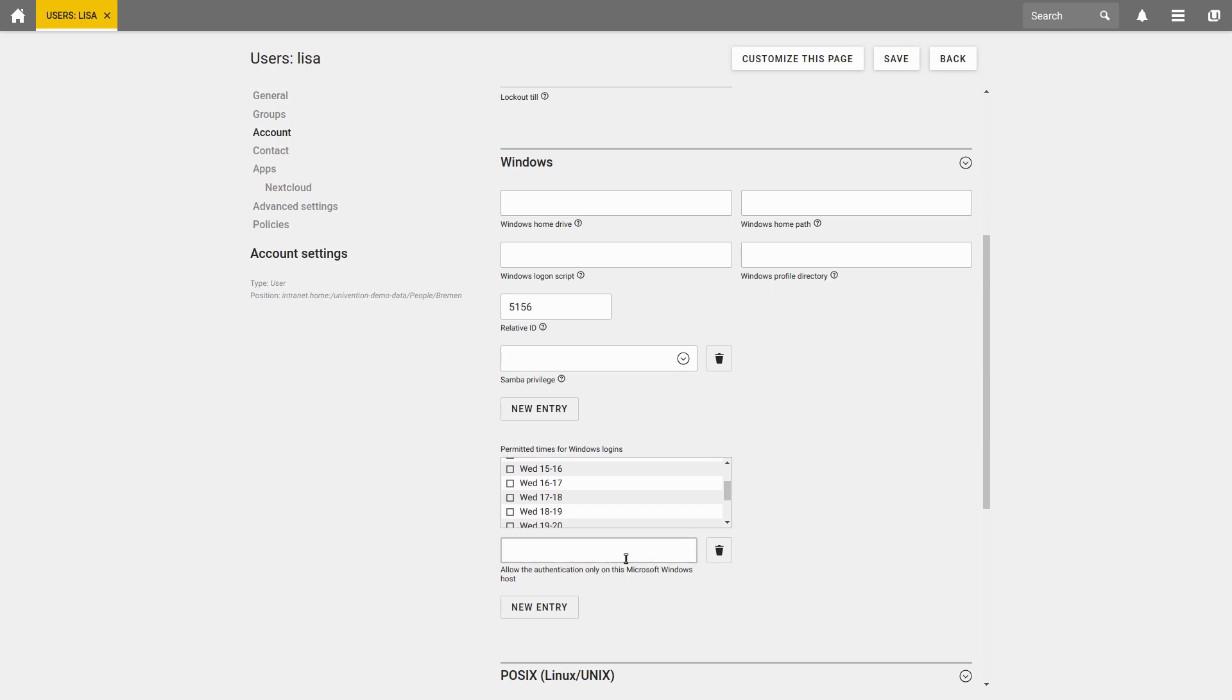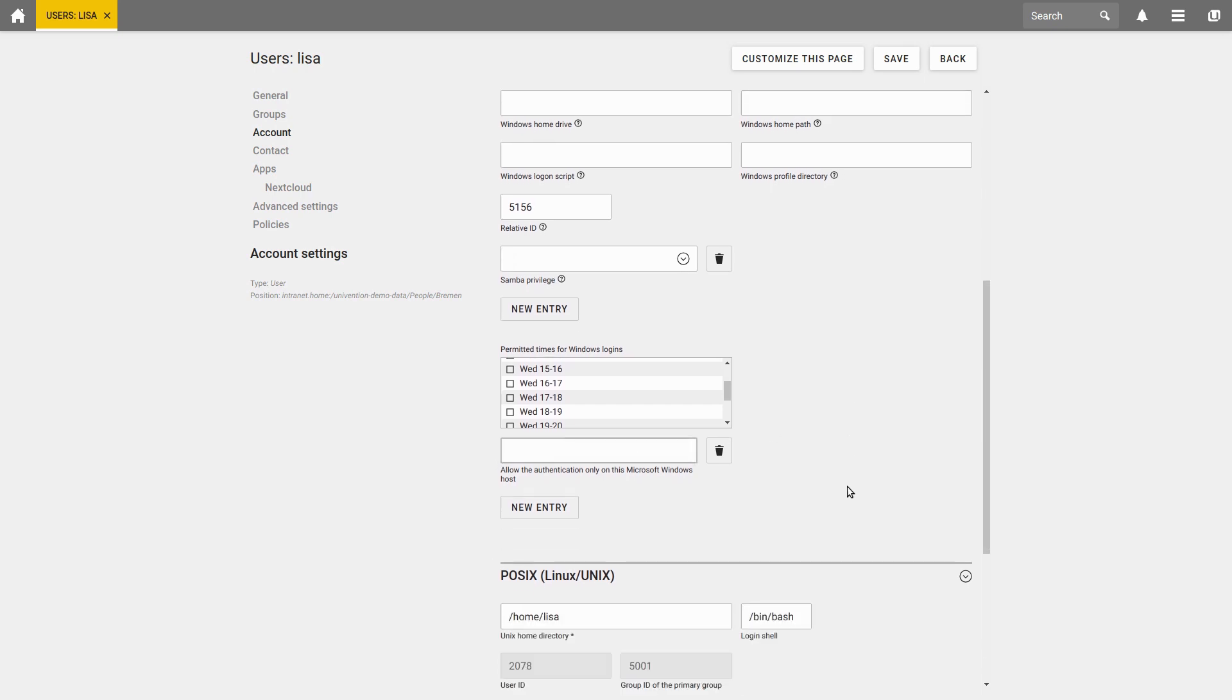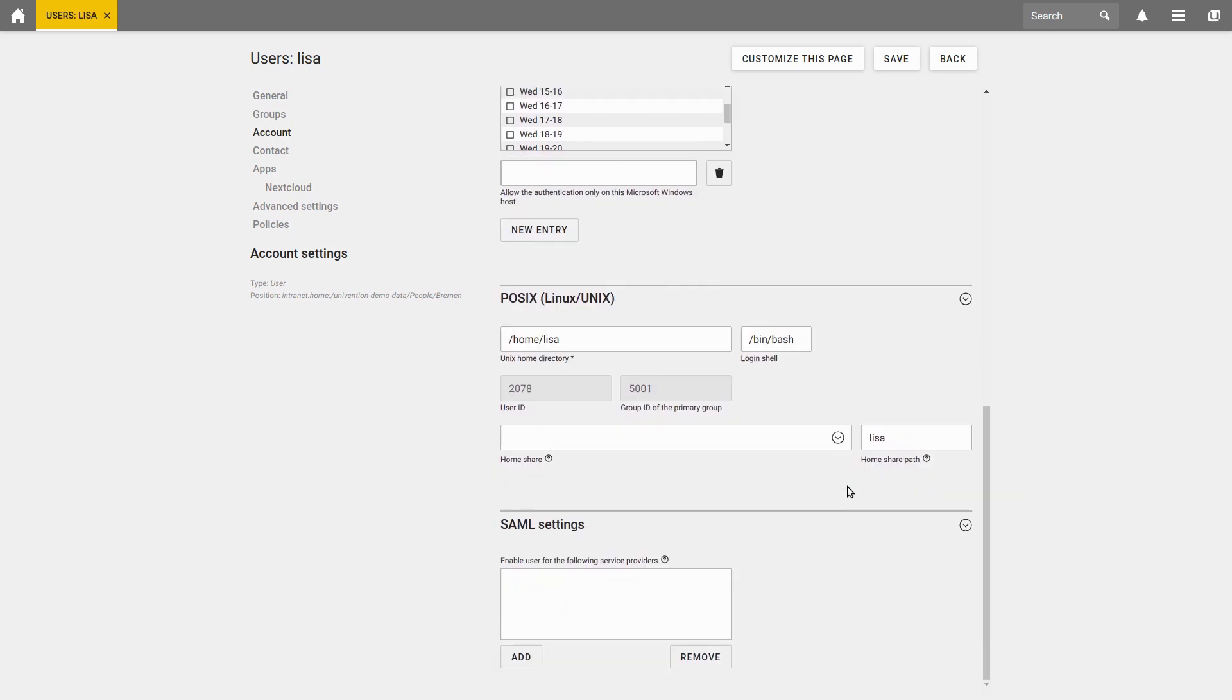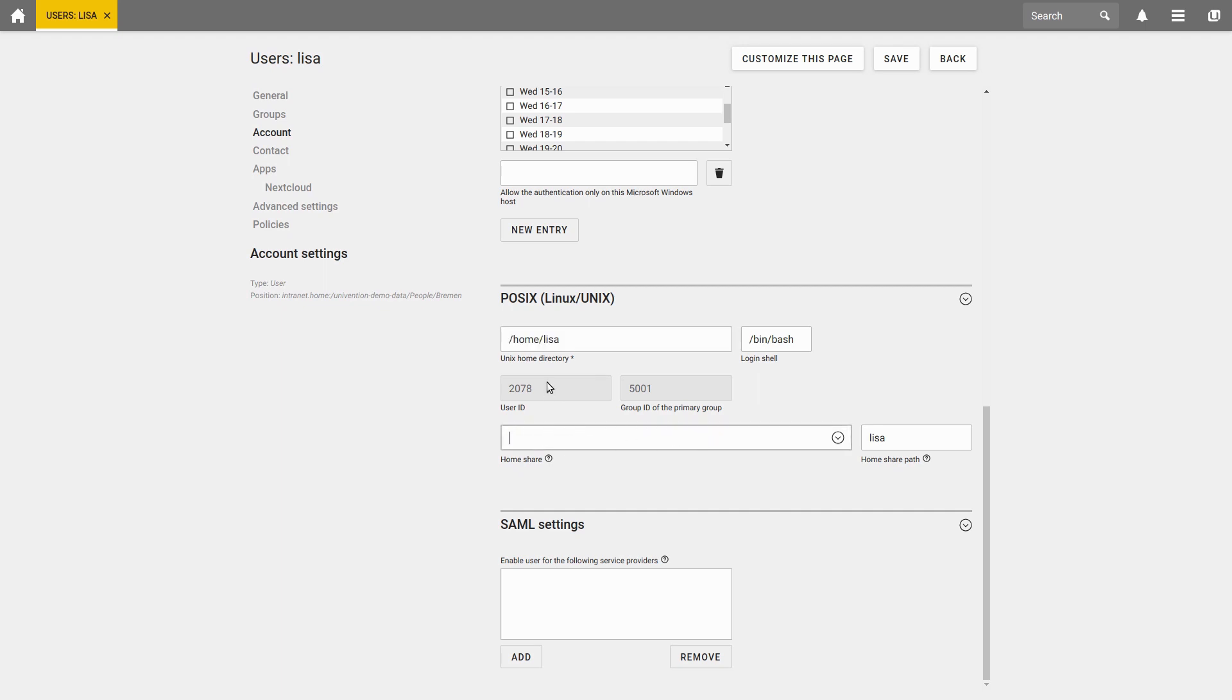In the POSIX Linux-UNIX section, you can view and optionally change the UNIX home directory, set a specific home directory share, and for example view the user ID, which cannot usually be changed after creating a user. You can also configure SAML settings here.